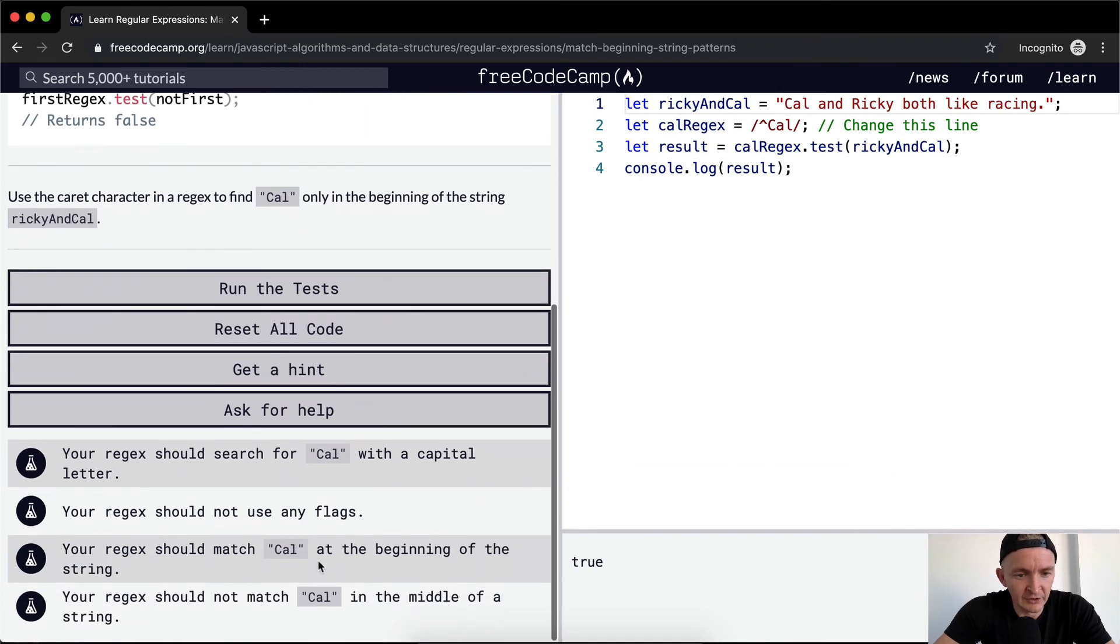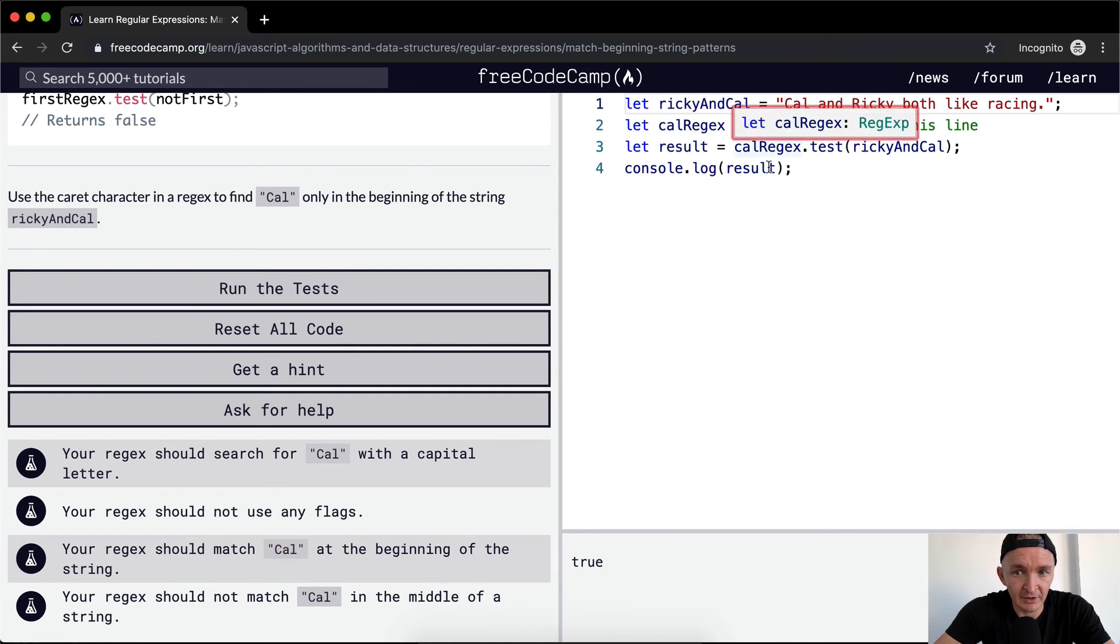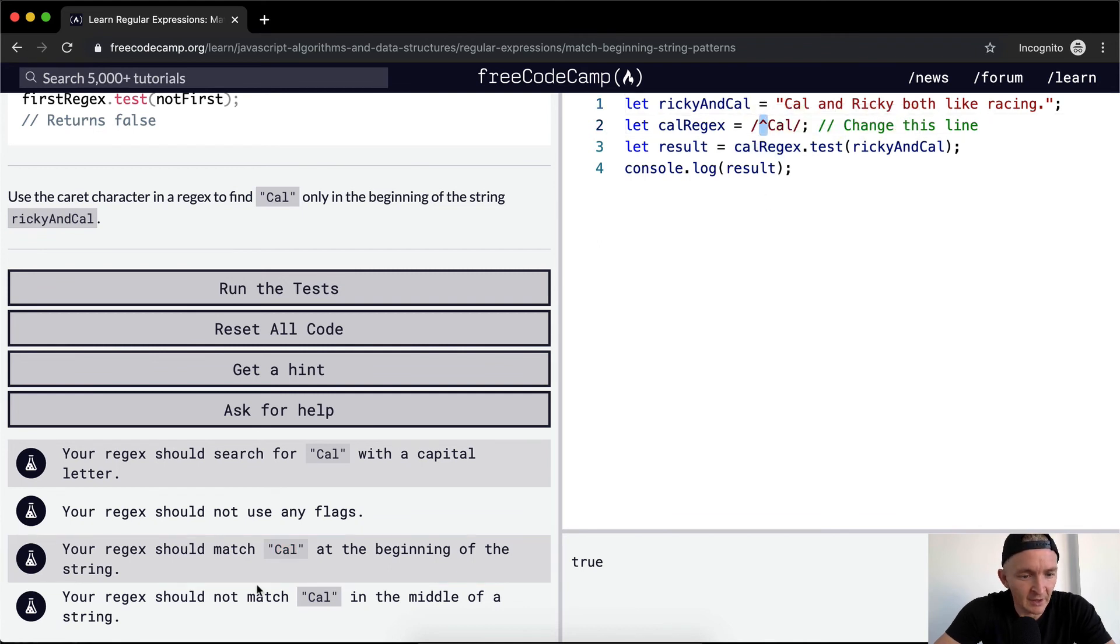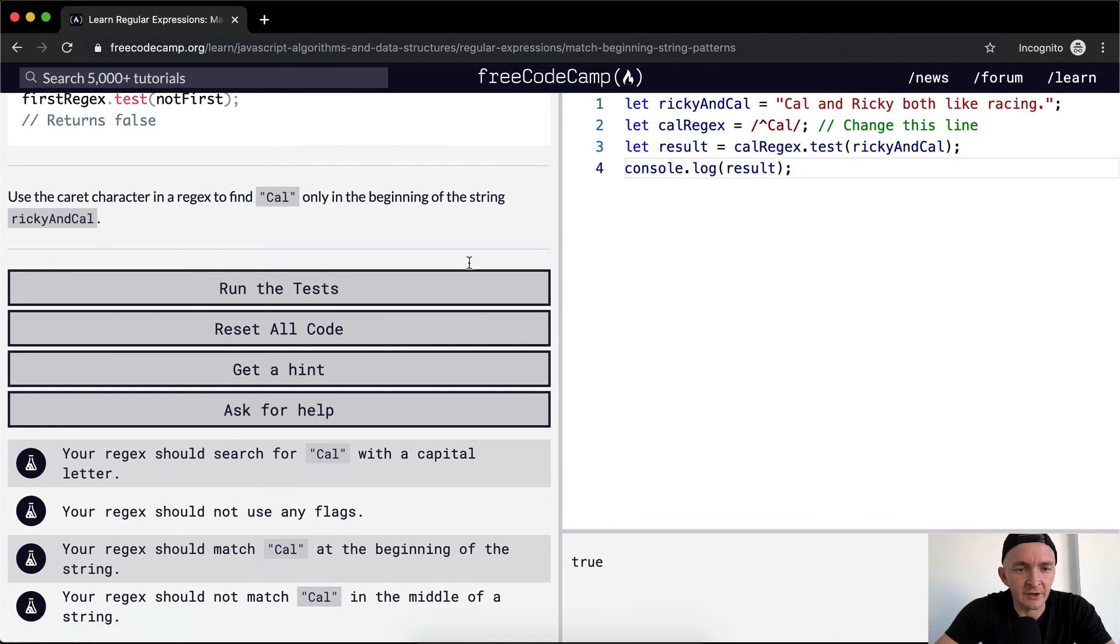It shouldn't use any flags. It should test to see that Cal is at the beginning of the string. That's why we put the caret here. And then your regis should not match Cal in the middle of the string. Yeah, that's good.